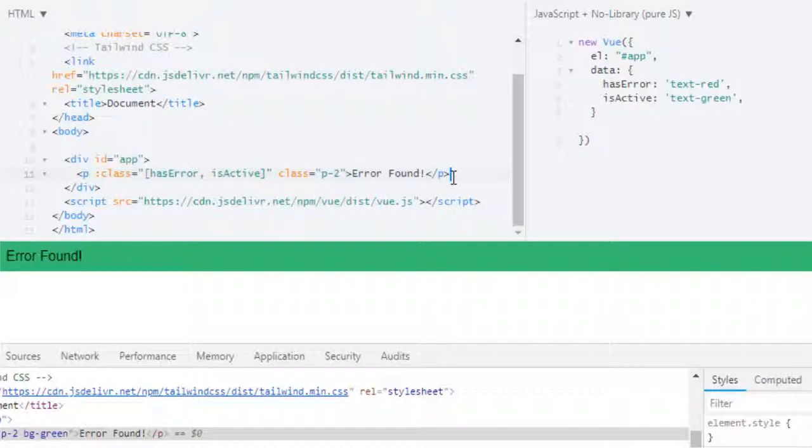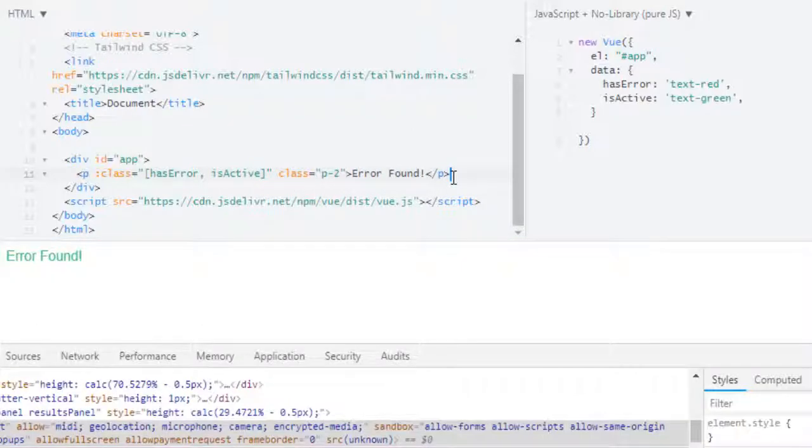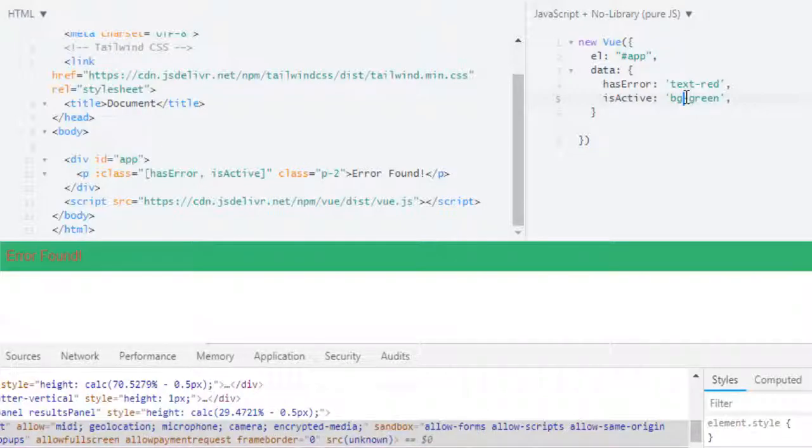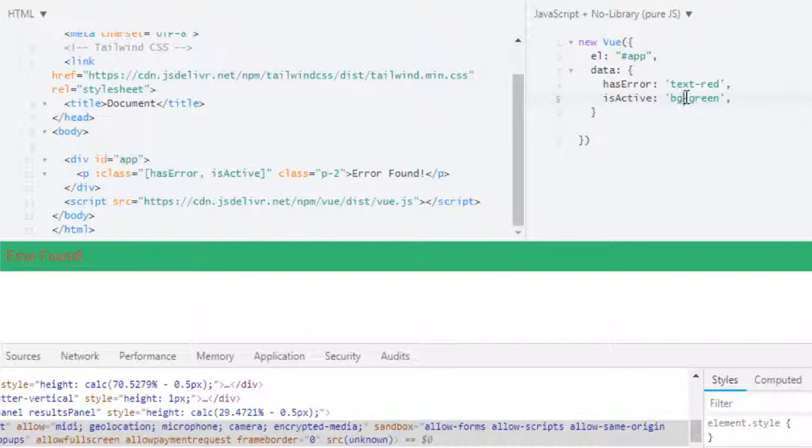And now if I run this, oops it should be bg-green. Okay, now it is working perfectly fine. So what's happening? Our hasError class is given to this p element, and bg-green class is also given to this p element. That's why we are getting this green background and red text.